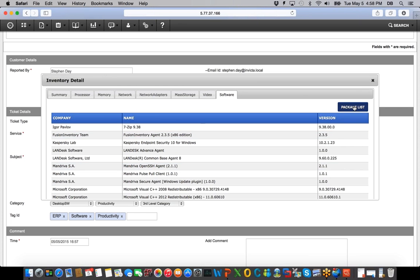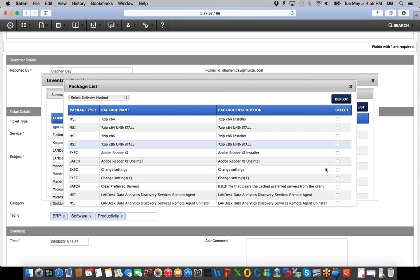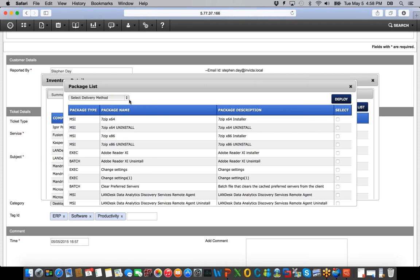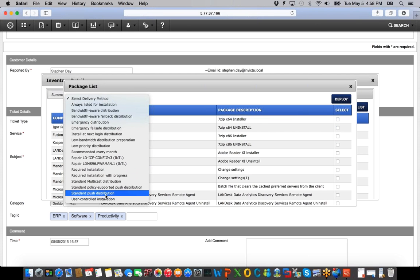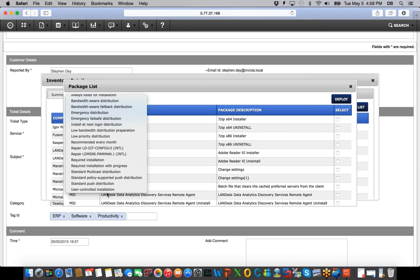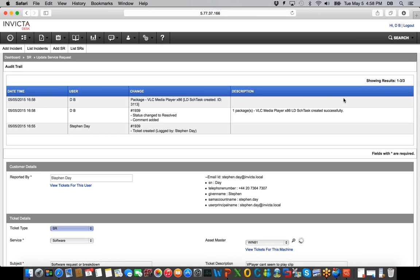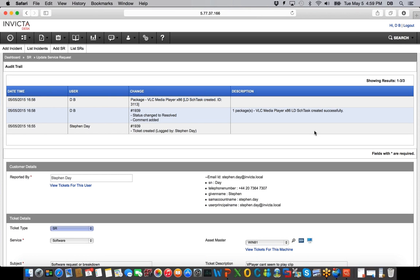I'm going to go down to Packages, find my package list, and pick up the relevant package I need to deploy to the end user's machine. Here's my package — 86. I go back and choose the deployment method, which in this scenario is standard push. I click to deploy this software. As I deploy it, two things happen: it automatically updates my record to say the software has been pushed, and it shows the LanDesk Scheduled Task as task ID number 3113, confirming the software is being pushed to the end user's machine via LanDesk Management Suite.